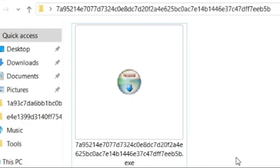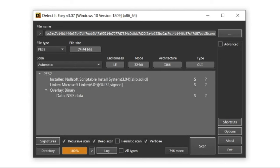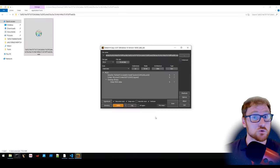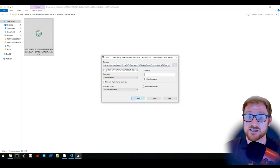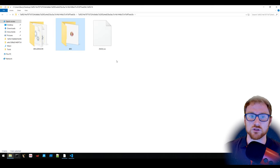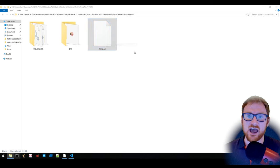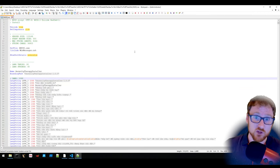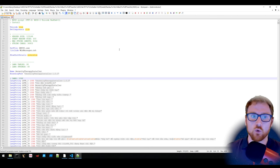This is an NSIS installer. Using Detect It Easy, we can determine it's a Nullsoft Scriptable Install System installer, which means we can use 7-Zip to extract the files. Inside, there's a plugins directory, an uninstaller directory, and an NSI script that specifies how the installer functions.